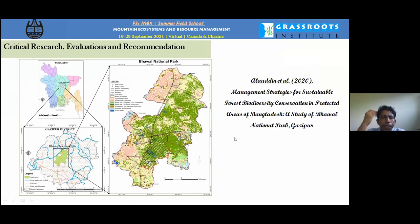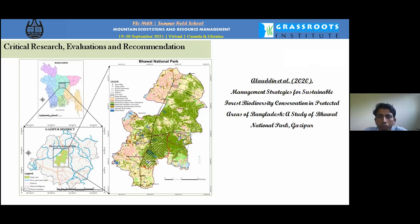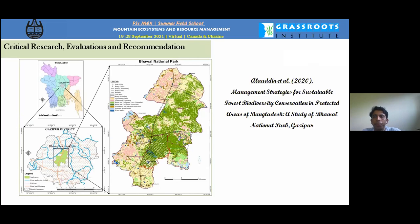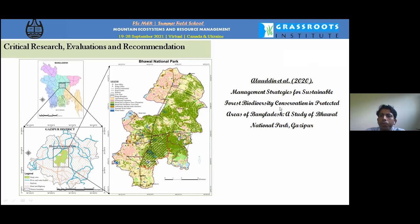I am now presenting some critical research areas. Research is the only option to protect our environment and build protected areas — we need more and more research. One paper covers management strategies for sustainable forest biodiversity and conservation in protected areas in Bangladesh, focusing on Bhawal National Park, which contains sal forest and tribal communities.